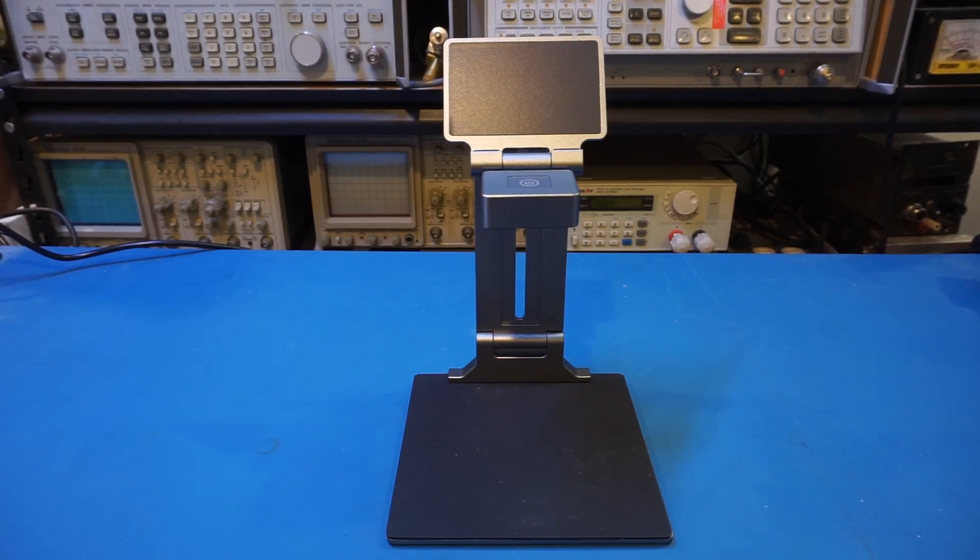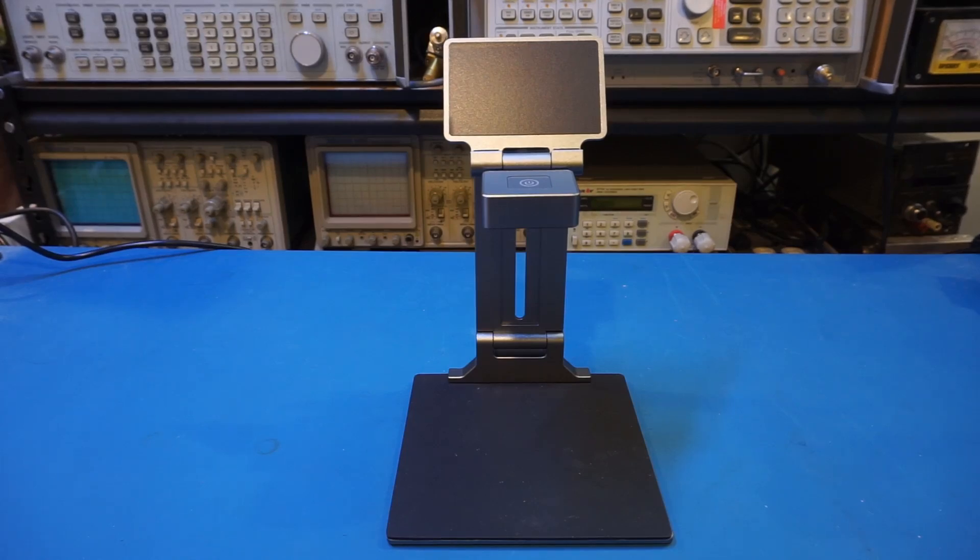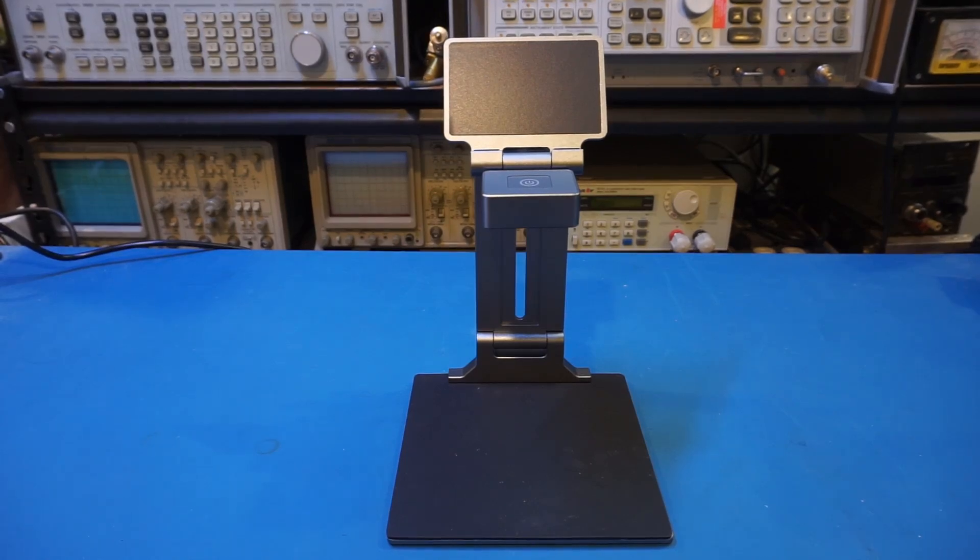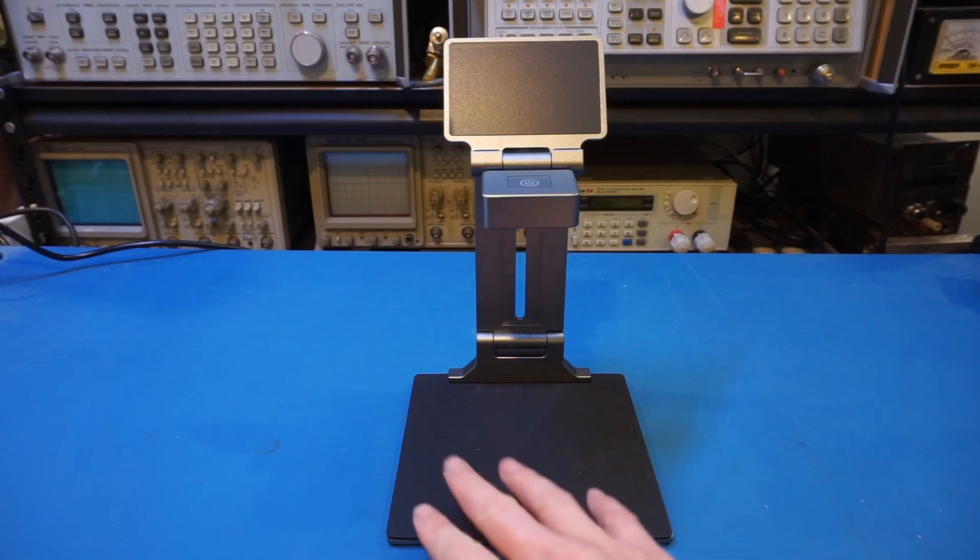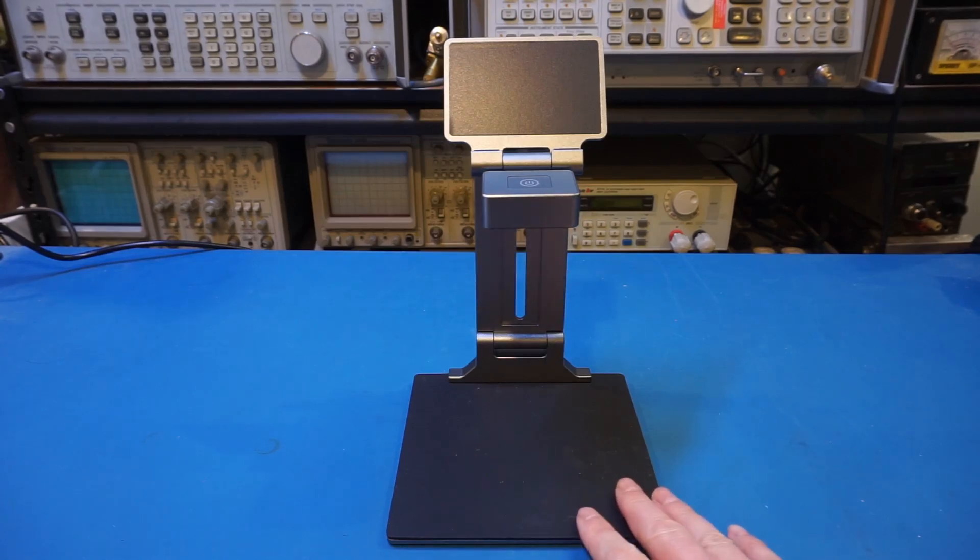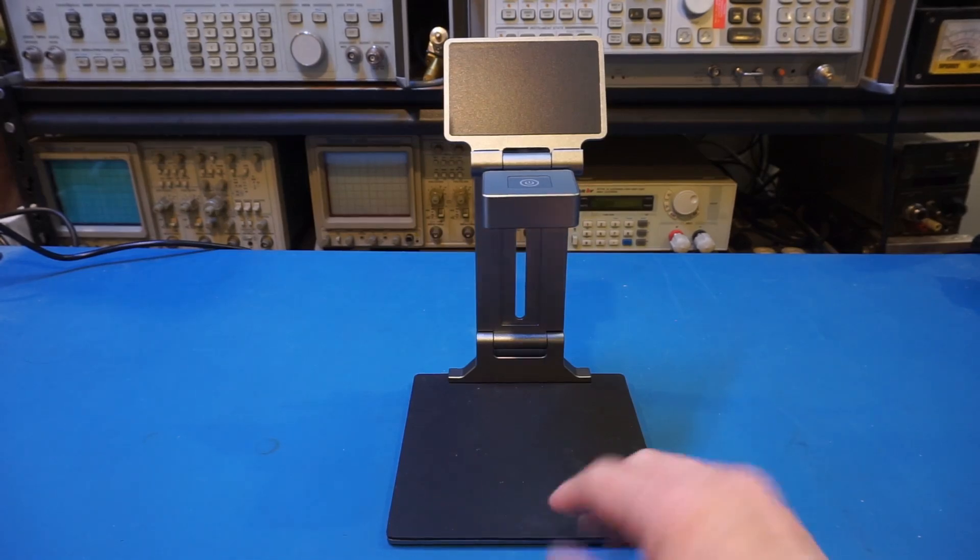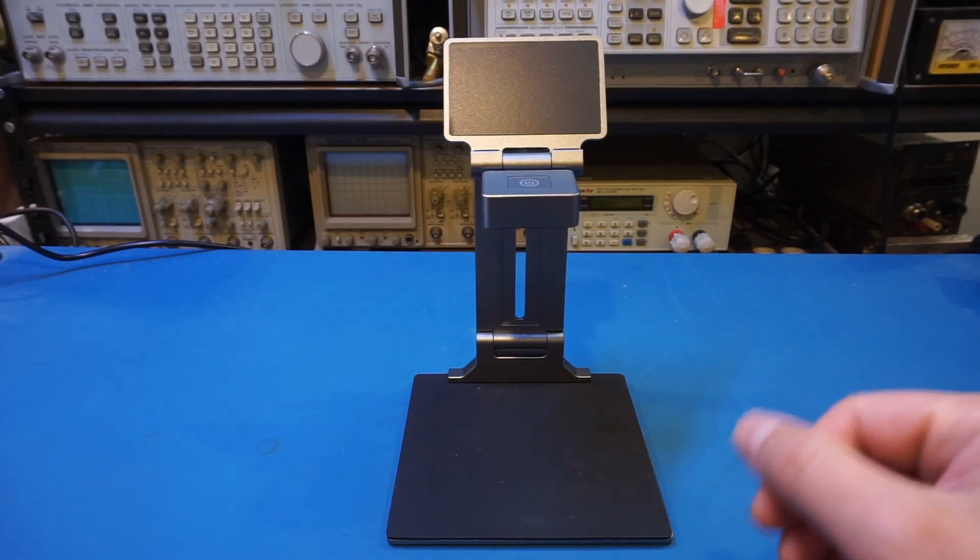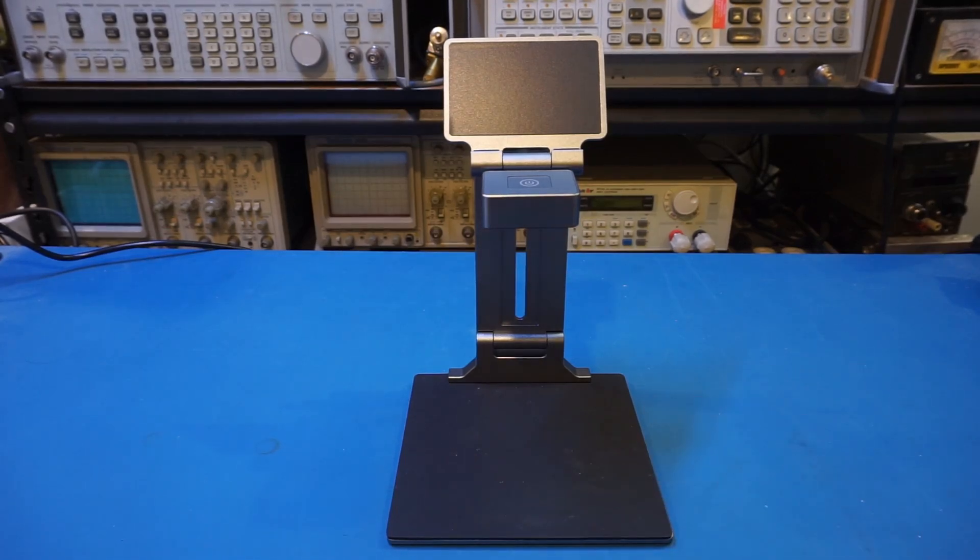Now that got me thinking, is this rubber mat ESD safe? I don't know. Let me check it with my static field meter.